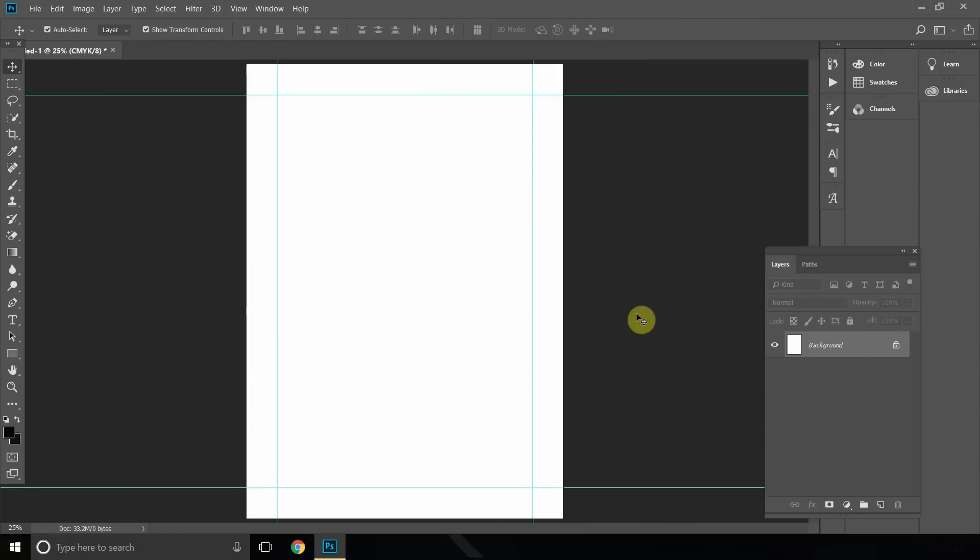Hello everyone, and in today's tutorial I will show you how to make margins in Adobe Photoshop.